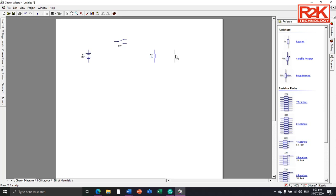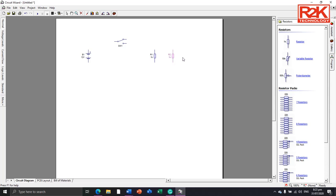As you can see, there is a label automatically assigned. CircuitWizard assigns automatic labels, like B1, SW1, R1, and R2. If you want to add another resistor, the resistor becomes R3.